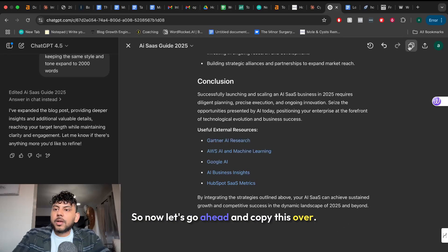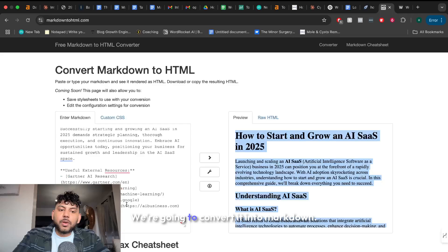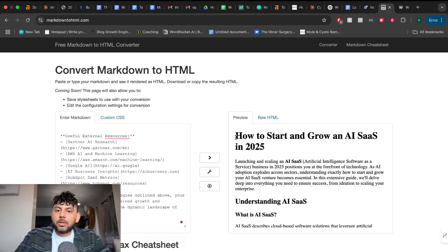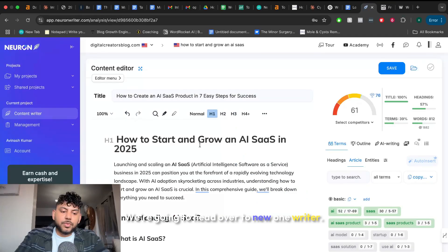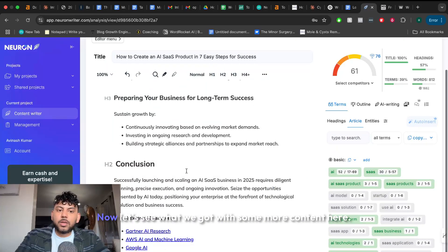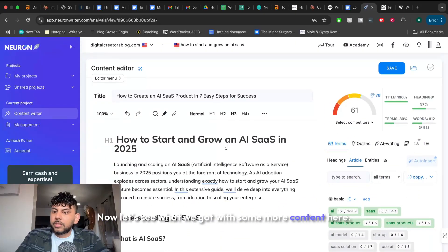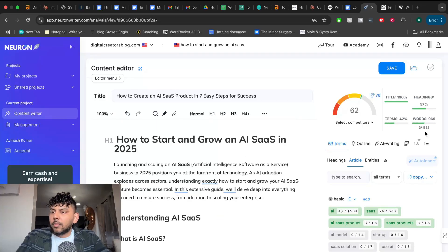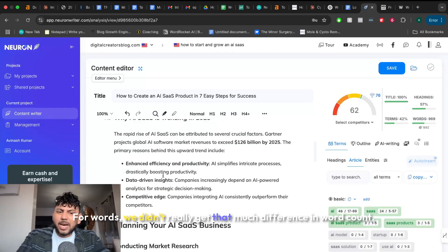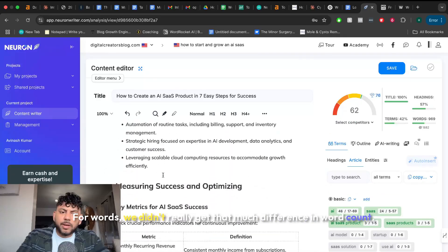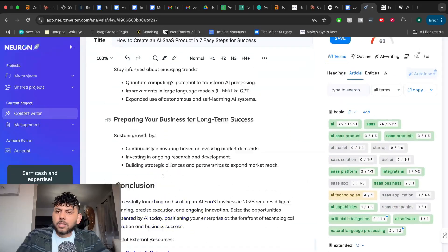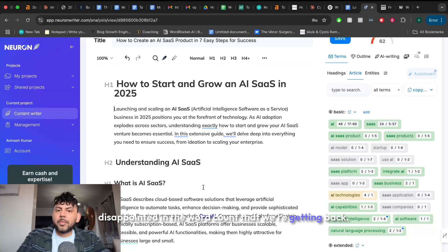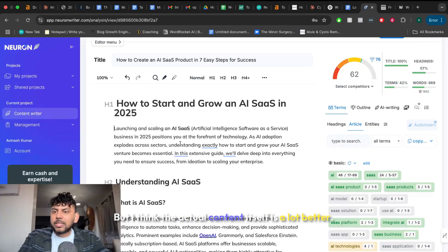So now let's go ahead and copy this over. We're going to do the same thing. We're going to convert it into markdown. We're going to head over to Neurowriter. Remember we had a 61. Now let's see what we get with some more content here. 62. For words we didn't really get that much difference in word count. So again I'm a little bit disappointed in the word count that we're getting back but I think the actual content itself is a lot better.